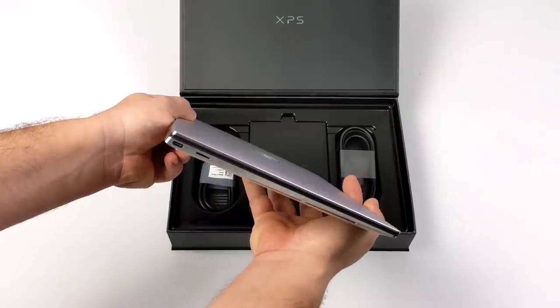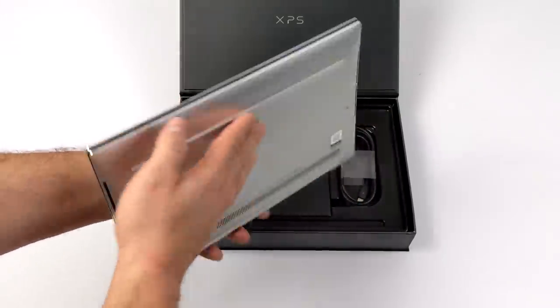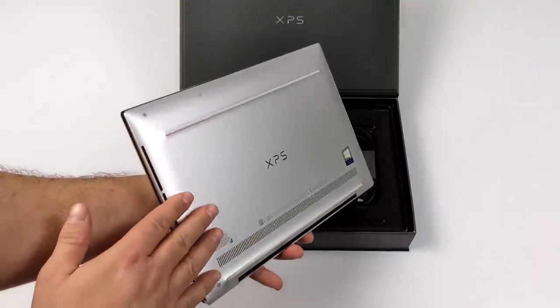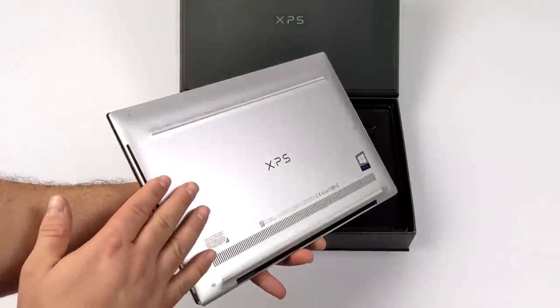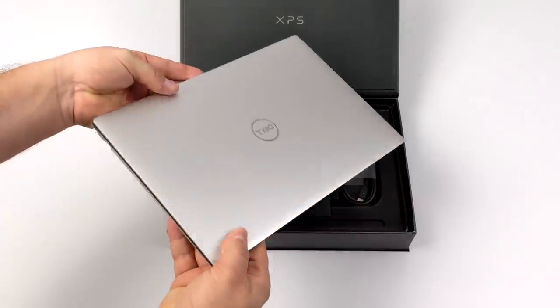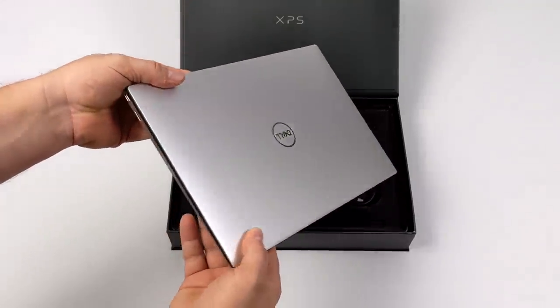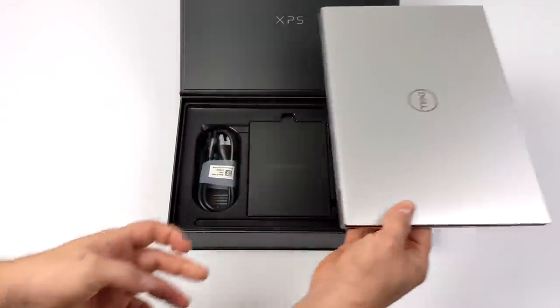Now I gotta say this thing is absolutely beautiful. We have a CNC machined shell here, bottom is aluminum, the top is aluminum, and we have a 13.4 inch IPS Infinity Edge display.